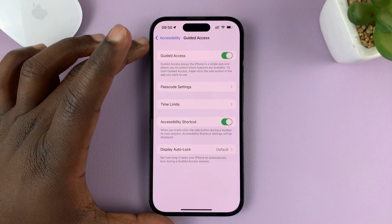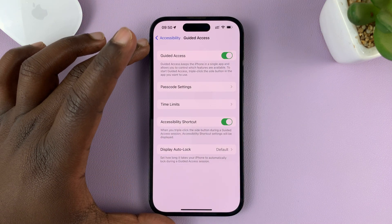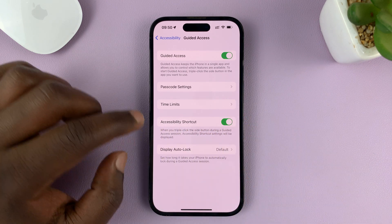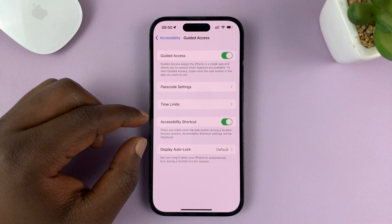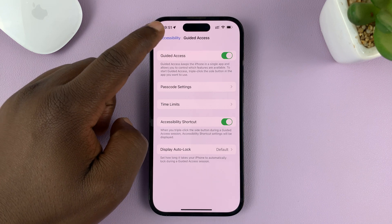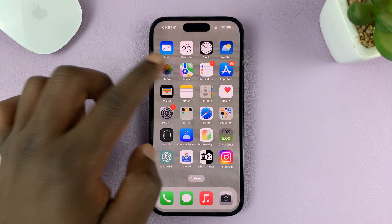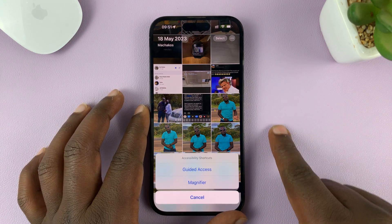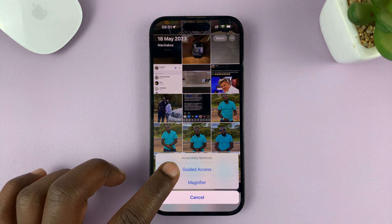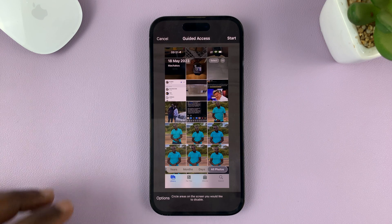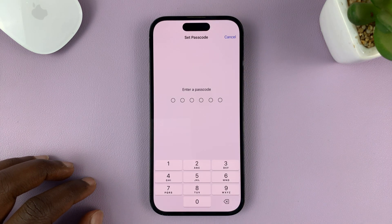Alternatively, still in the Guided Access settings page, make sure Accessibility Shortcut is enabled. This is important when you want to exit out of Guided Access. So let's say you get into an app and then enable Guided Access — just triple click the side key and tap on Guided Access, then start Guided Access with a passcode.